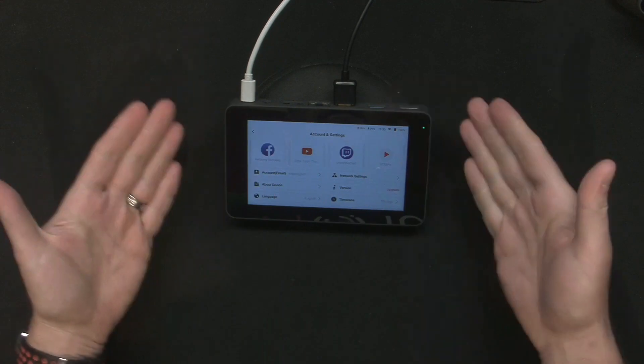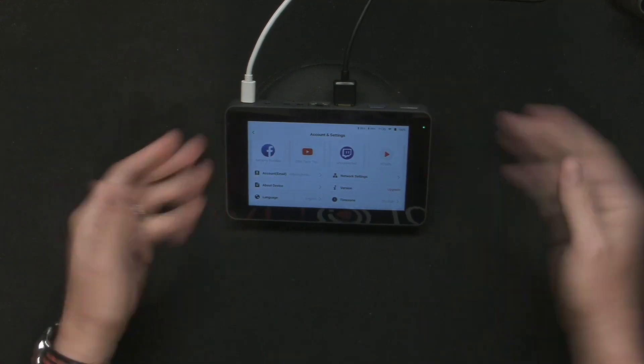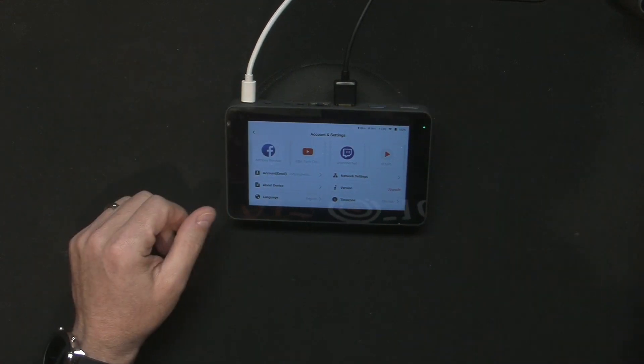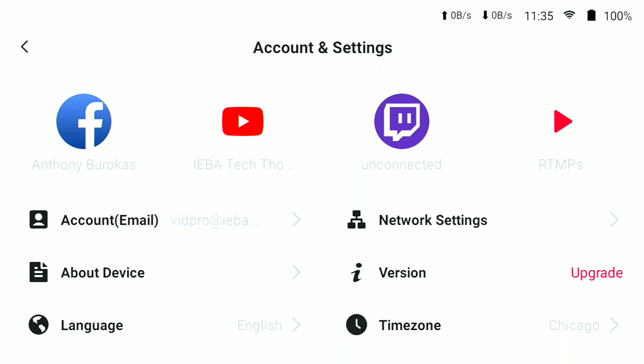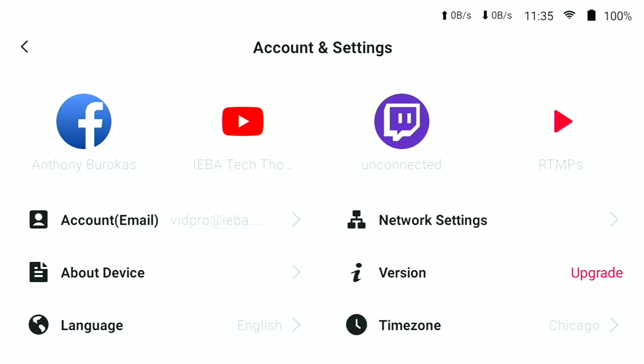I have a Mini right here in front of me and you can see the screen on the right-hand side. You can see where it says version — this is where you can see that now there's an upgrade available. So we're going to select this.